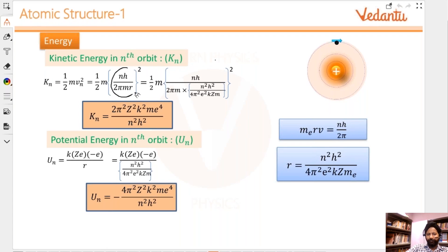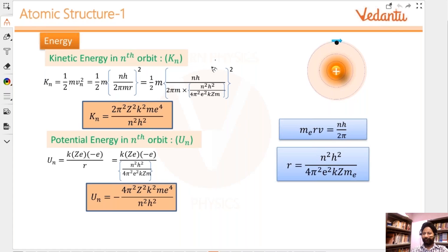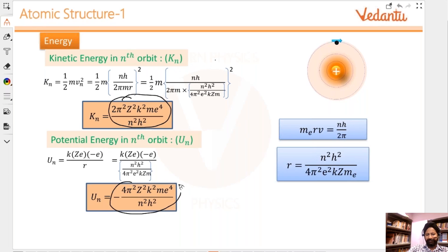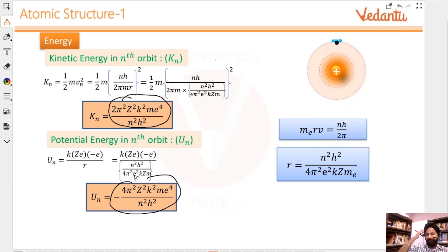Kinetic energy is half mv squared, as we found earlier, and velocity we found was a specific expression. When you work through all of that, you can clearly see that the potential energy is double the kinetic energy — that's the number you get — with a negative sign. And when you add them, you get the total energy equal to the kinetic energy with a negative sign. Please take a screenshot of this.